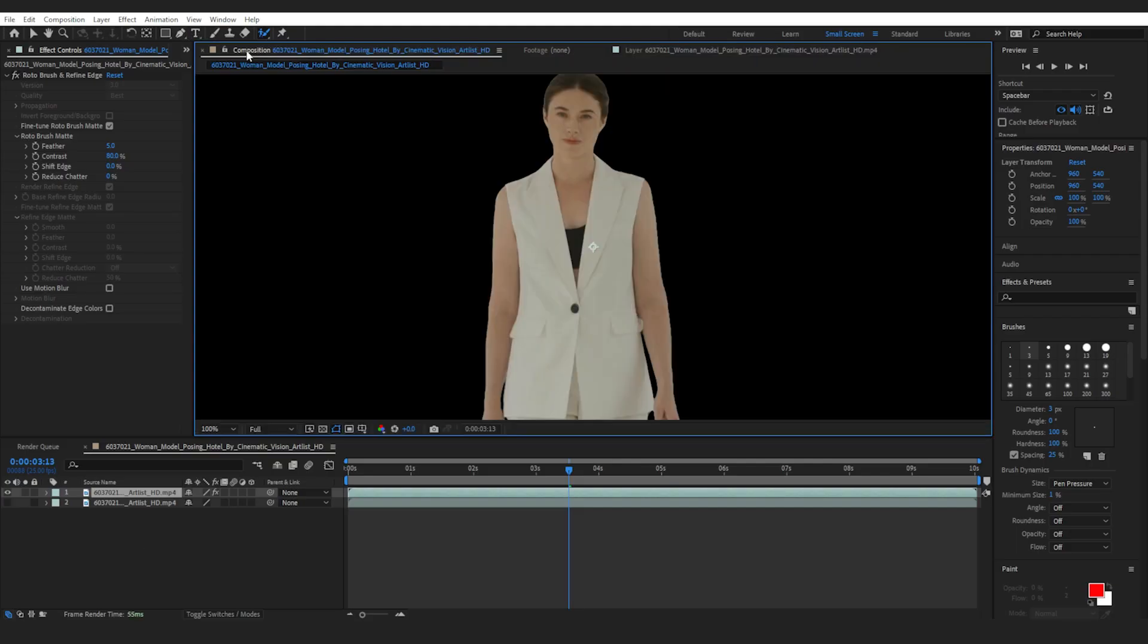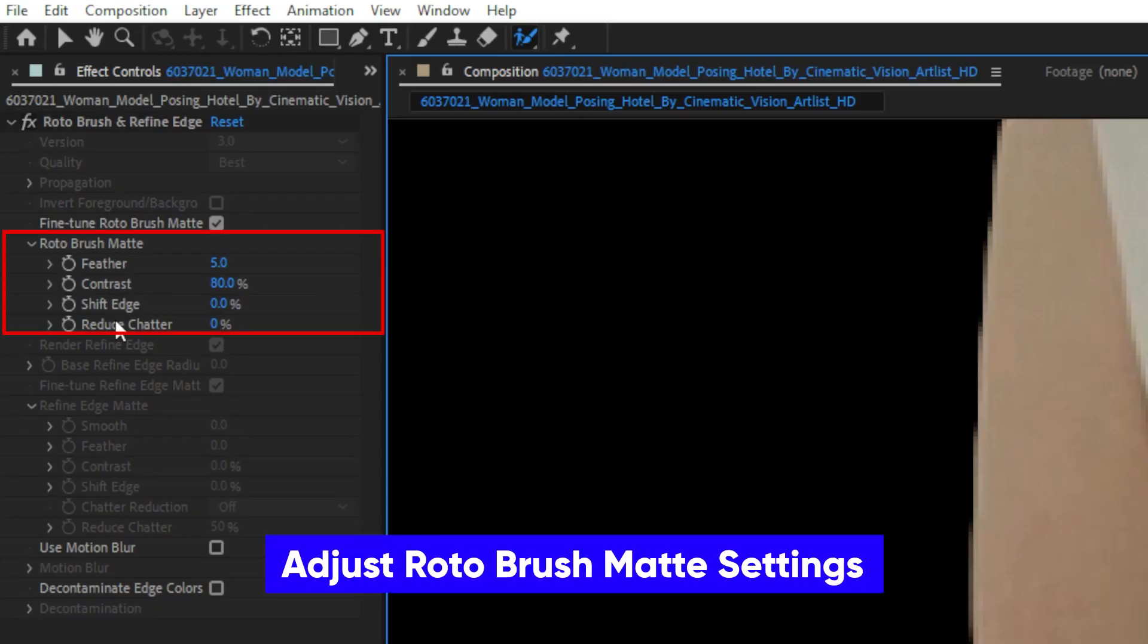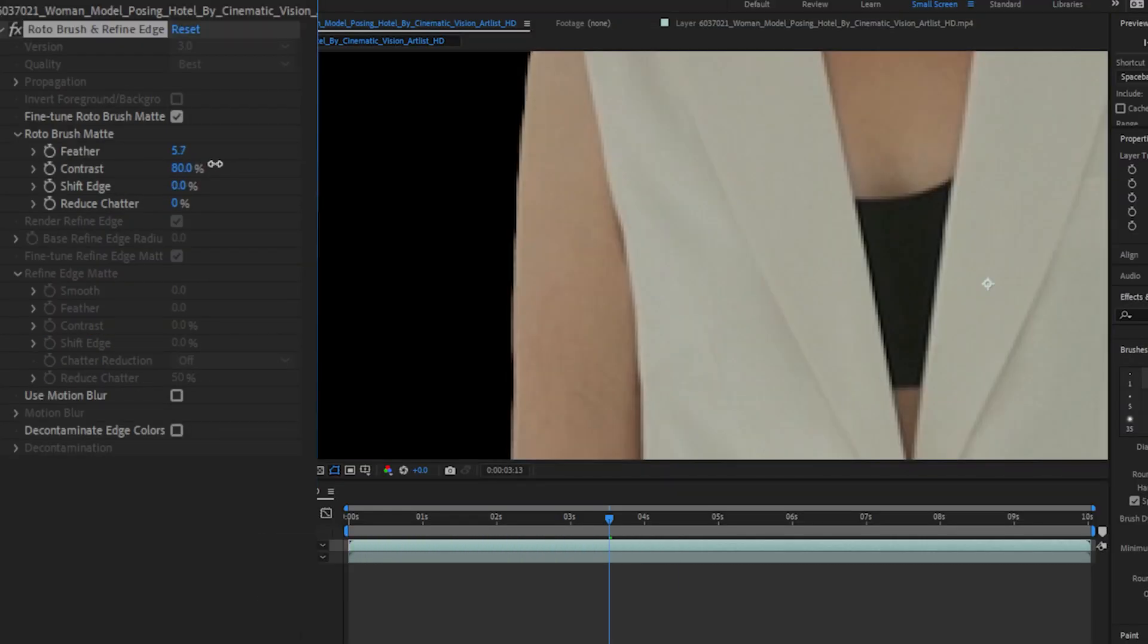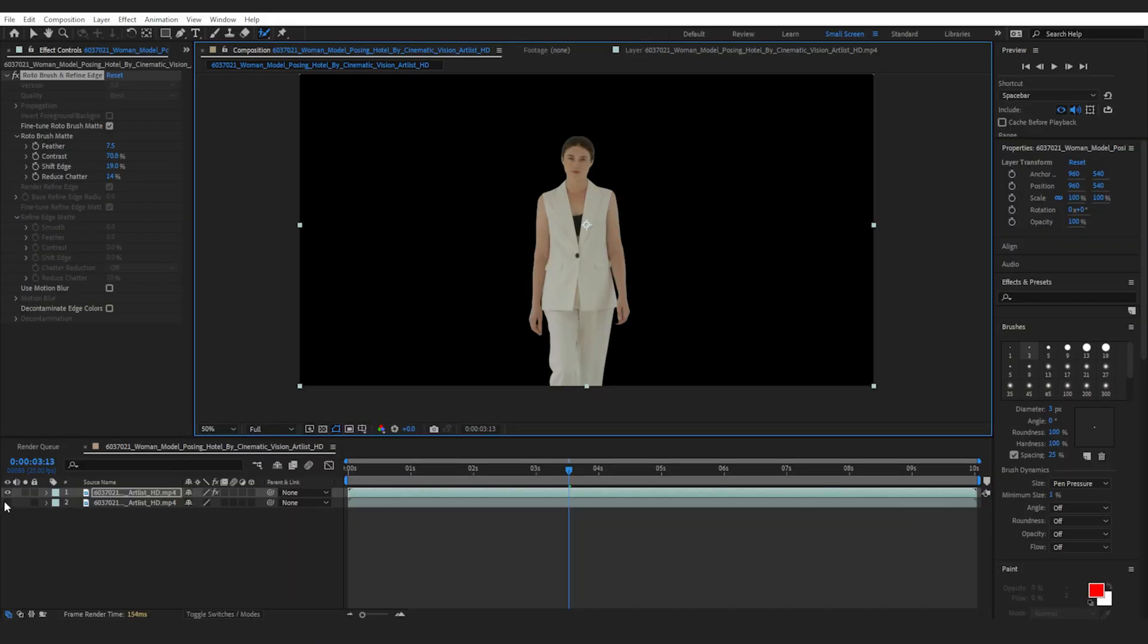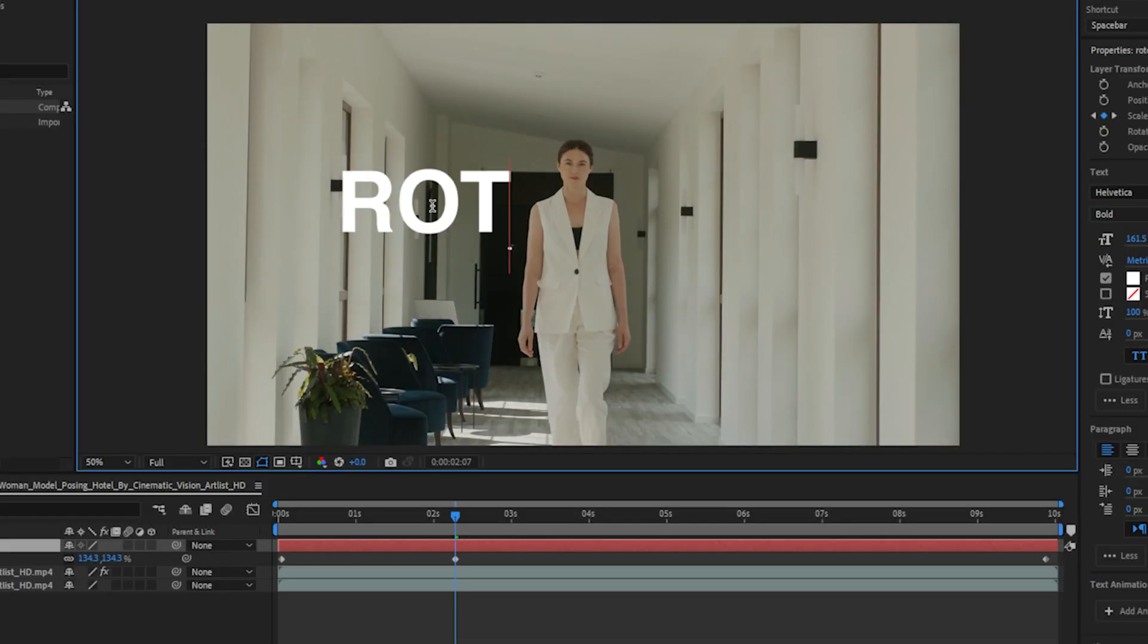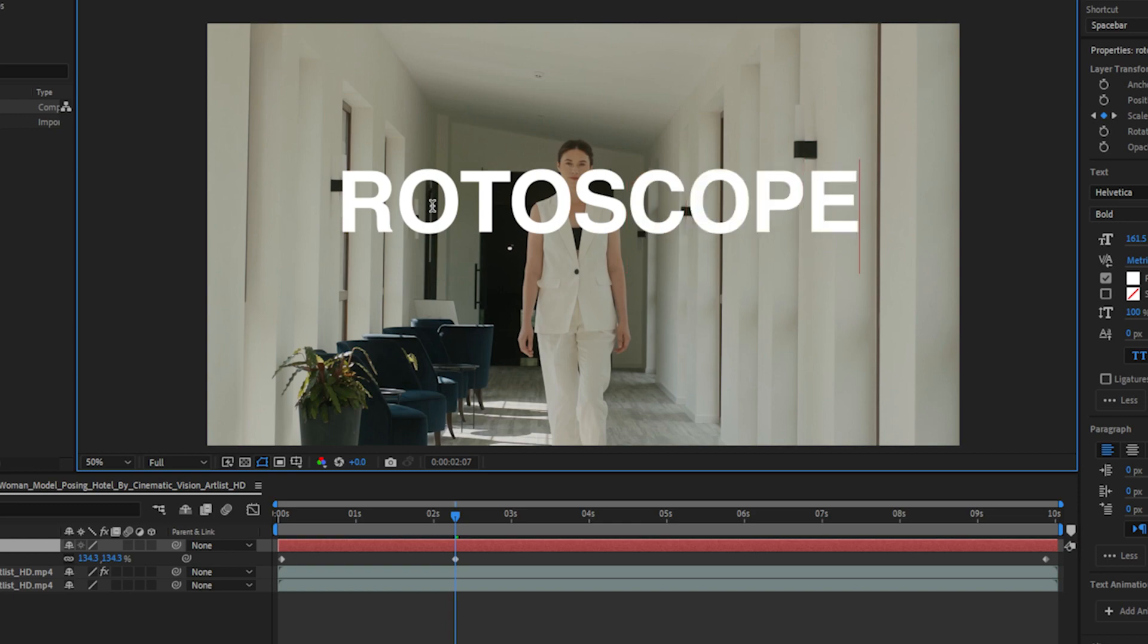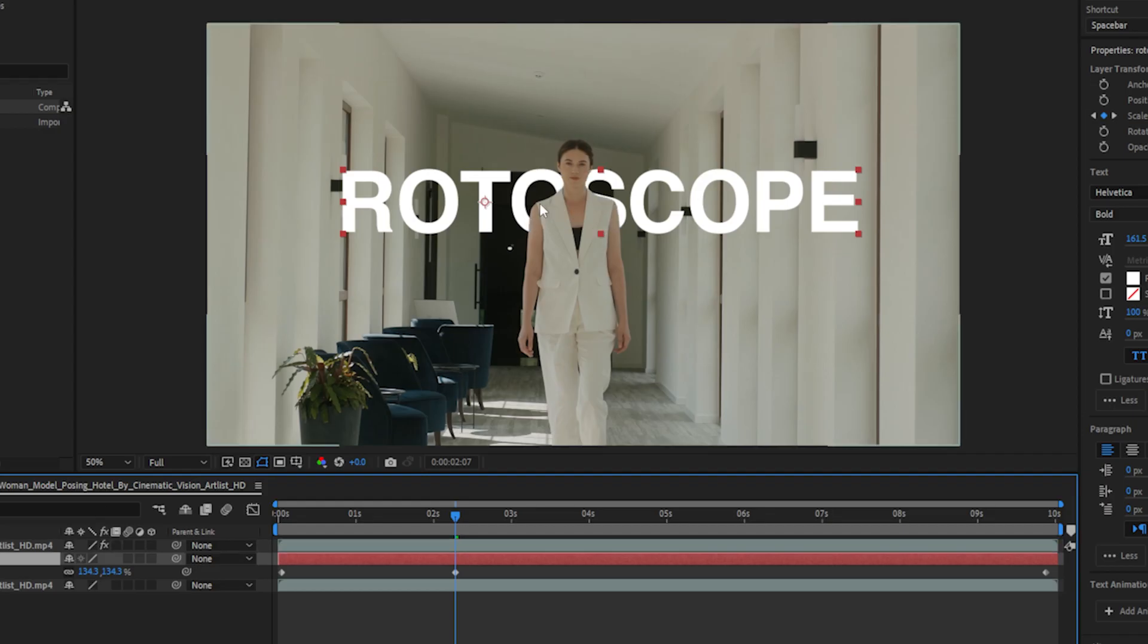You can continue modifying your subject by adjusting the available options under roto brush matte, such as feather and contrast. And after rotoscoping, you can add elements and more layers to your composition like text. Simply insert the element in between your existing layers.